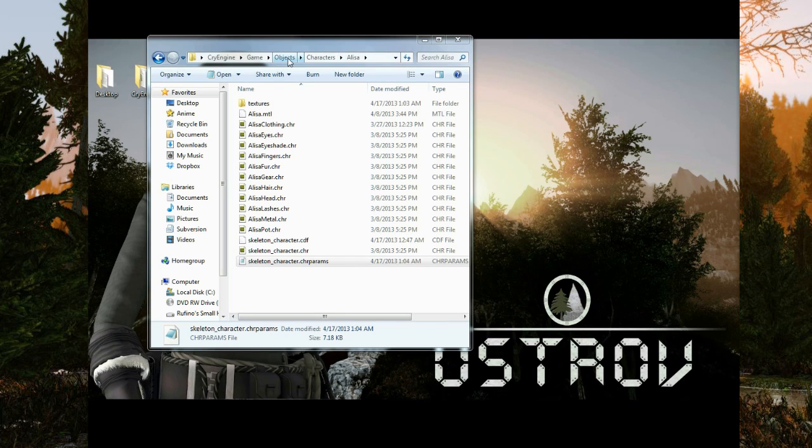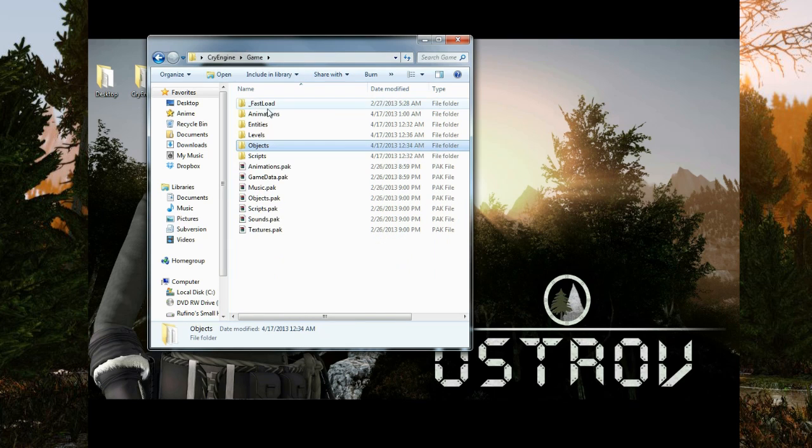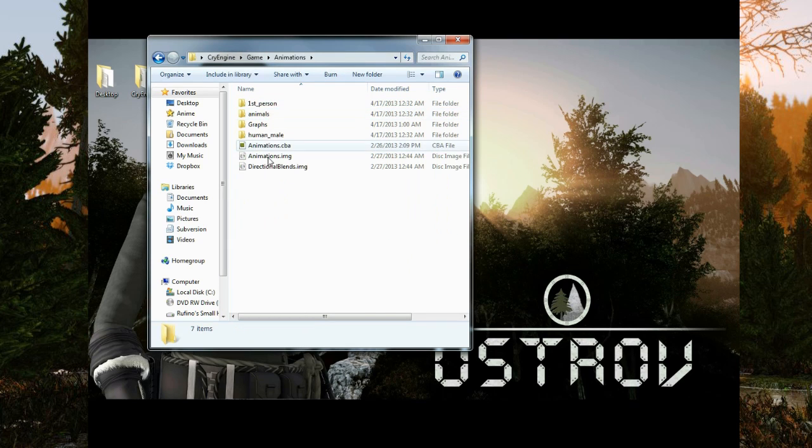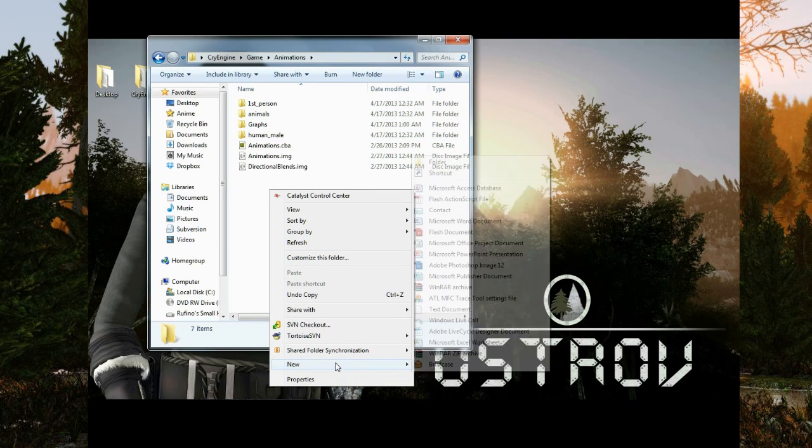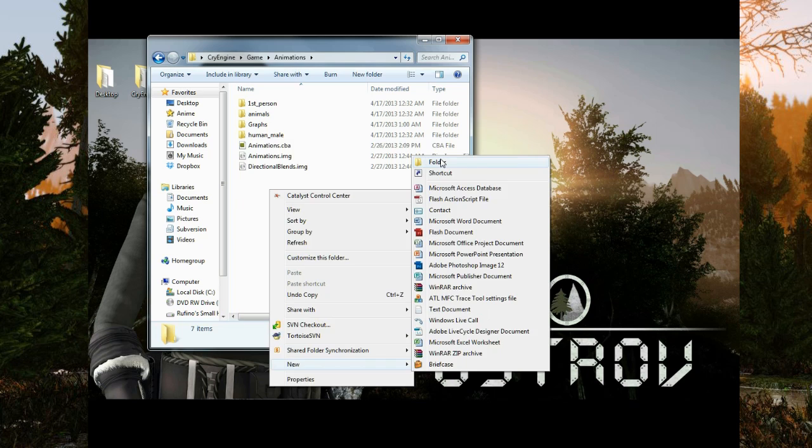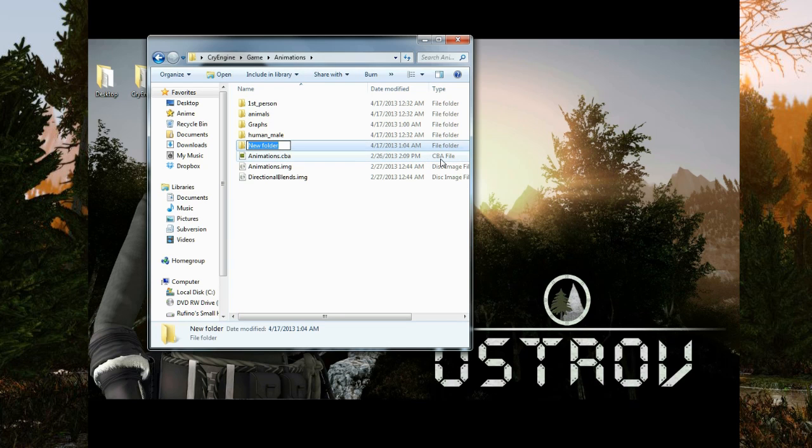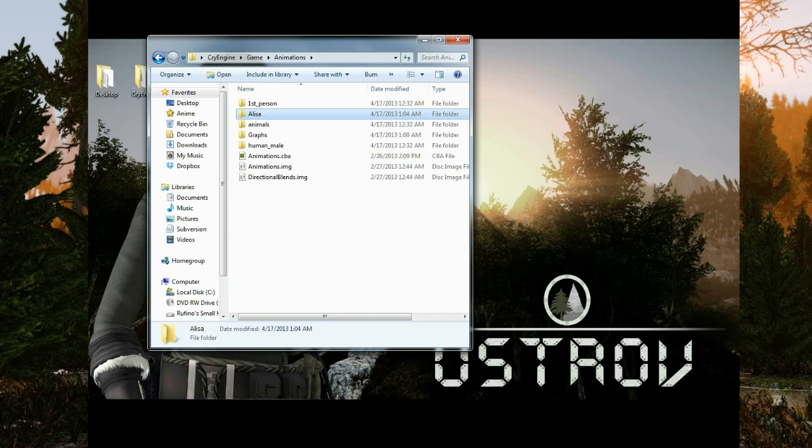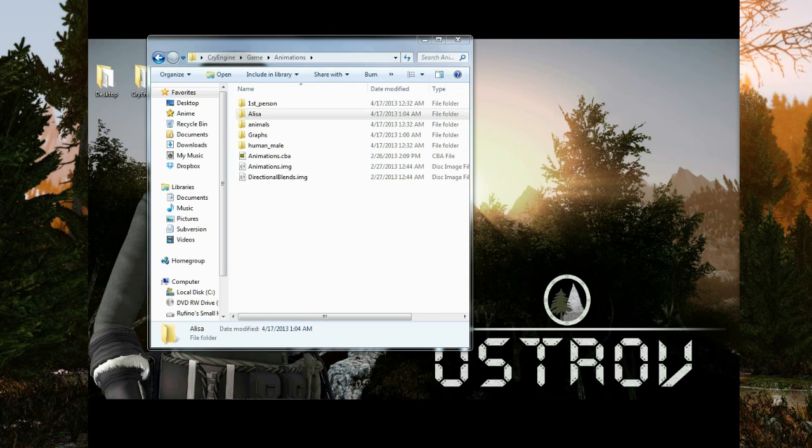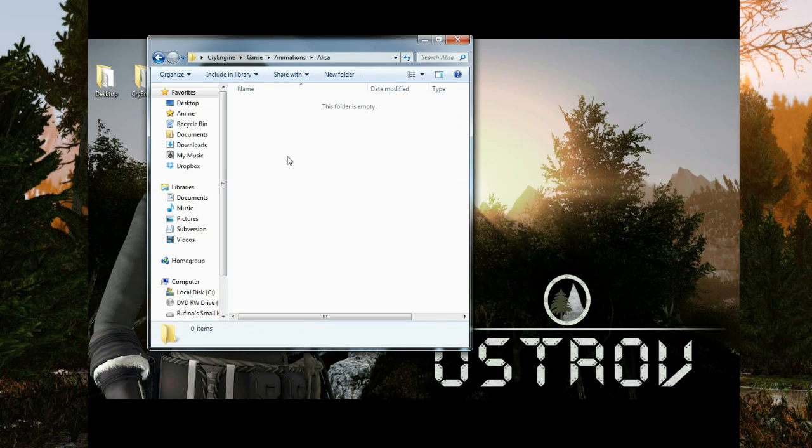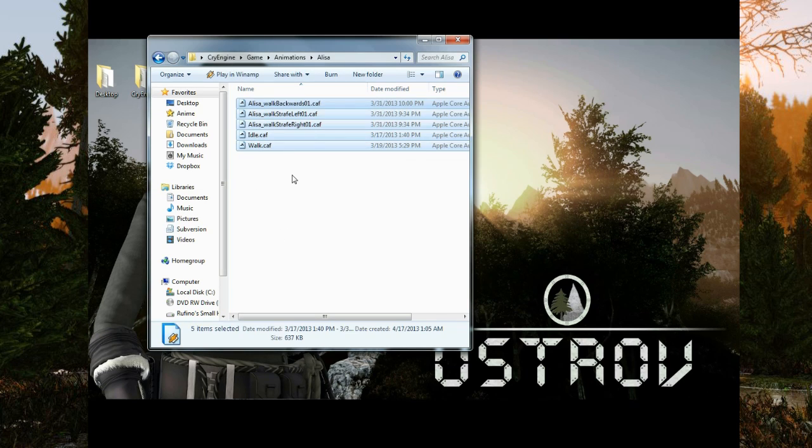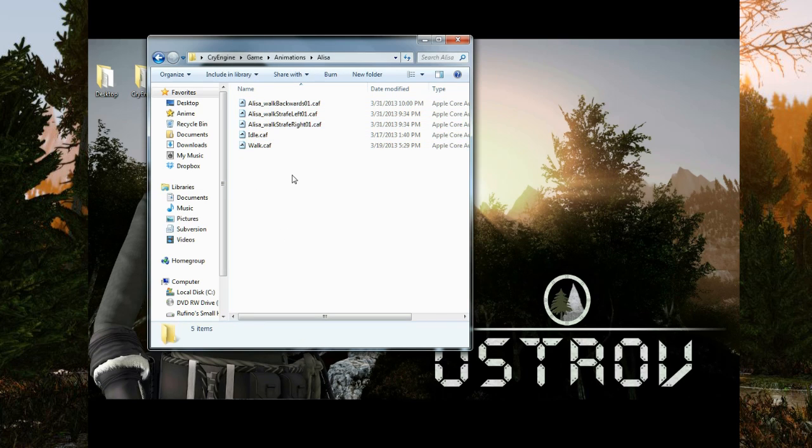I'm going to go back into objects, actually back into game, animations, I'm going to make a new folder called Alyssa, where I'm going to bring all of these animations, which is exactly what I want.